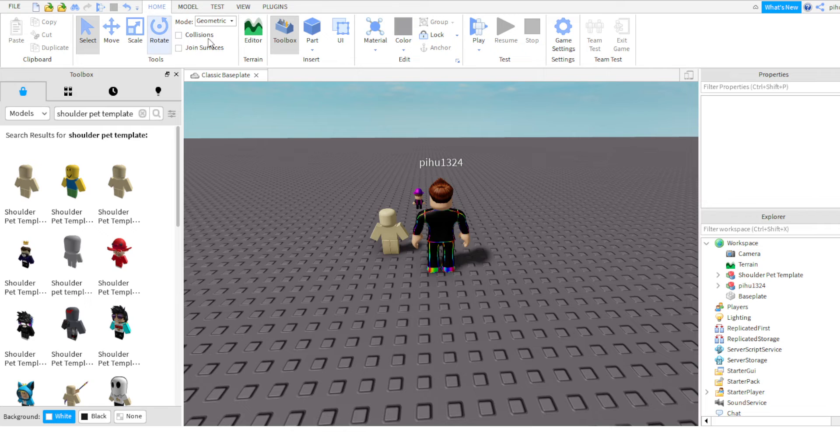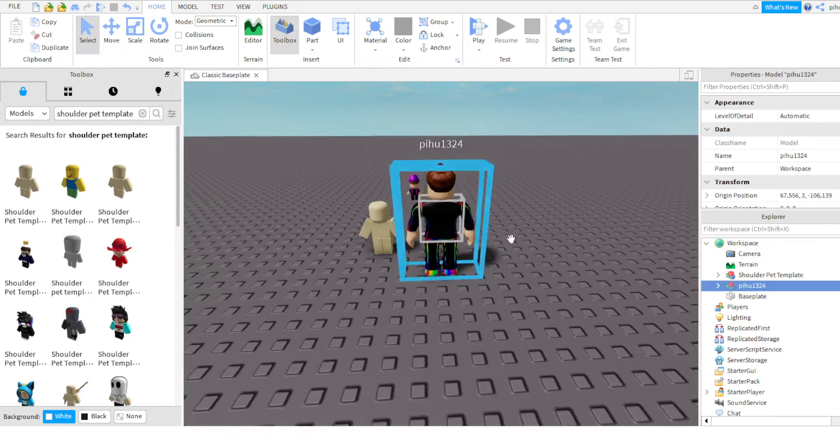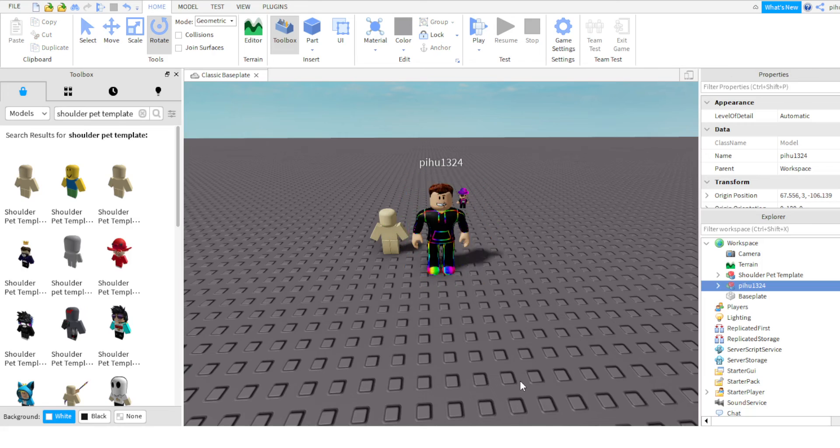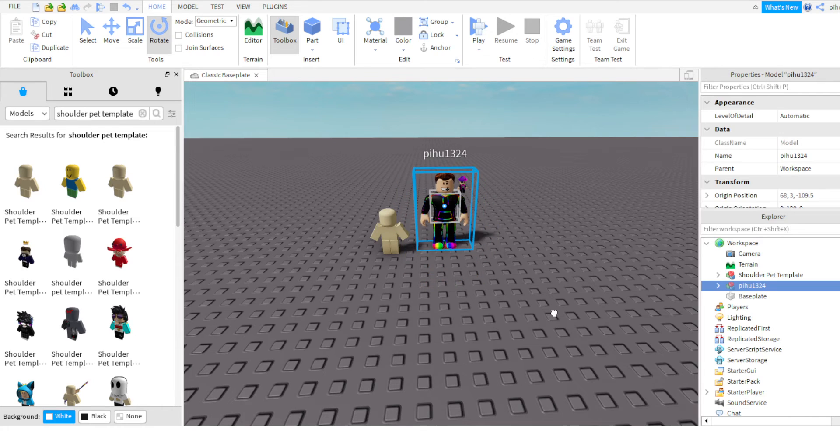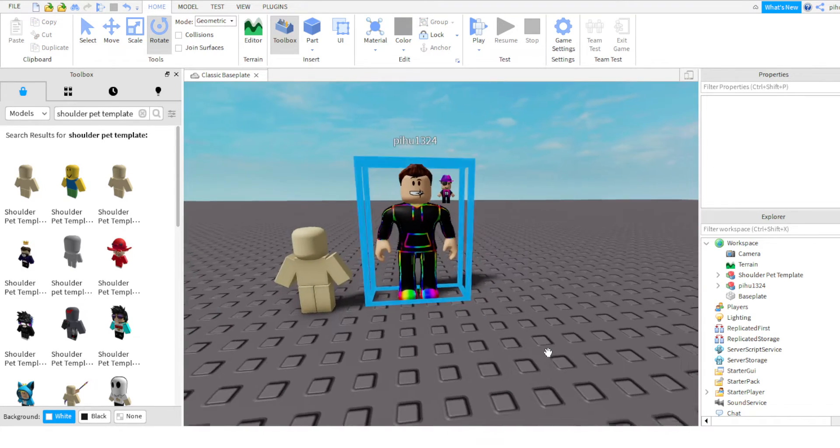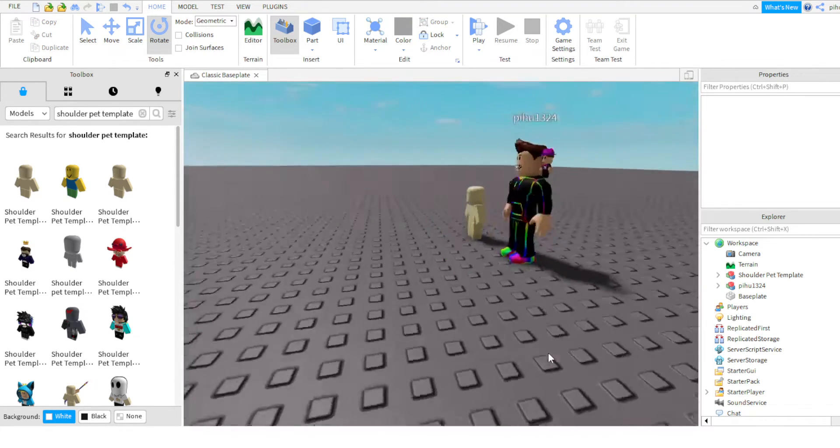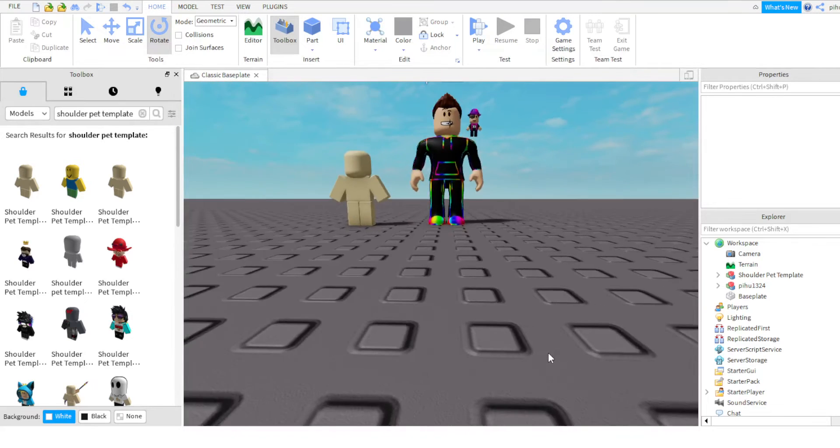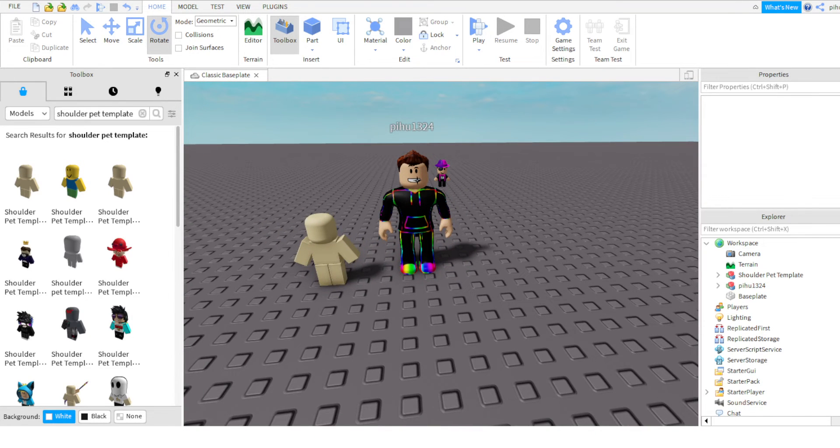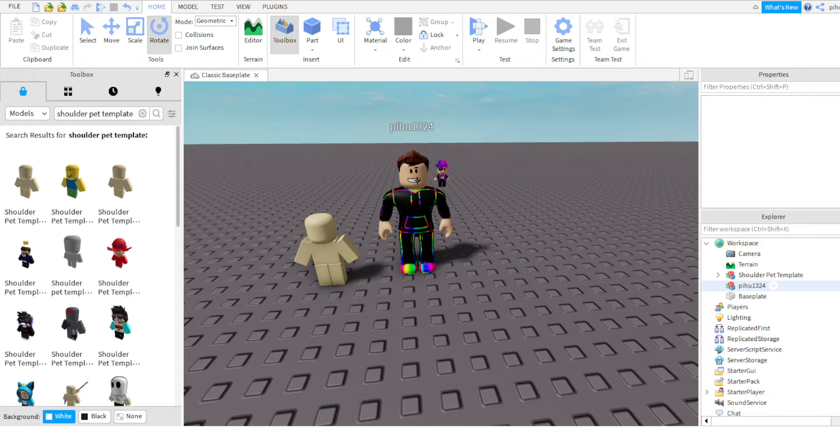Then I can go in home and rotate this model. Just done, perfect. Then you can put it here, so you can see this. Now it is here.